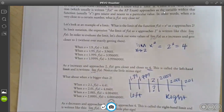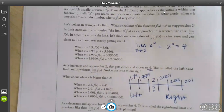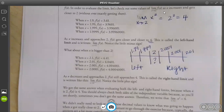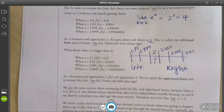So on your exam, if all else fails and it's calculator-active, you can do this. So if it's a really hard function — obviously x² is not hard — but if it was a really hard one, you can use the chart.